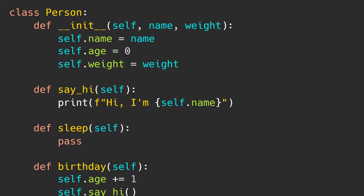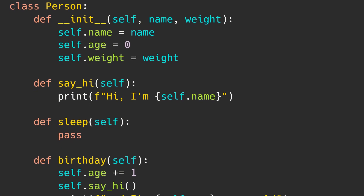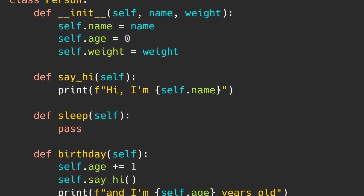But before doing anything else we have to define what is a class. A class is the building block that leads into object-oriented programming. It is a user-defined data type that holds its own data and functions. But what is object-oriented programming?